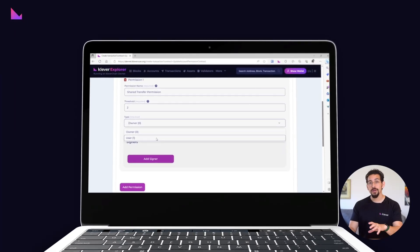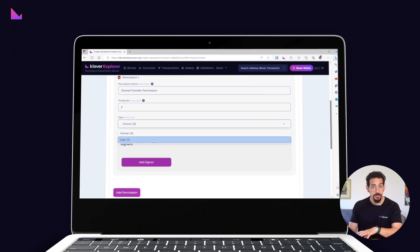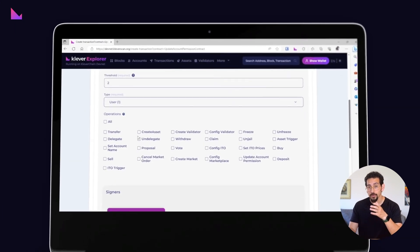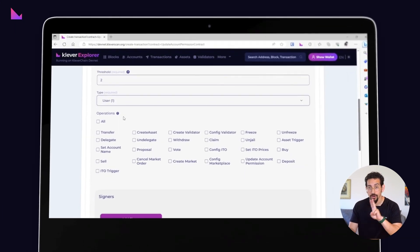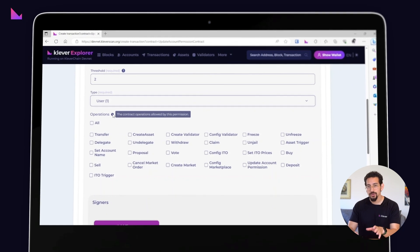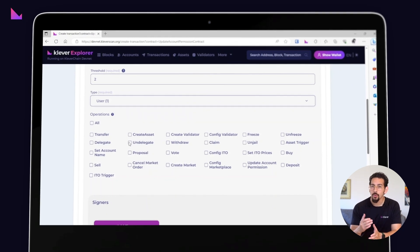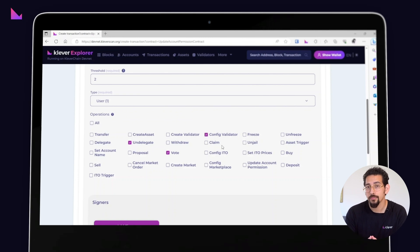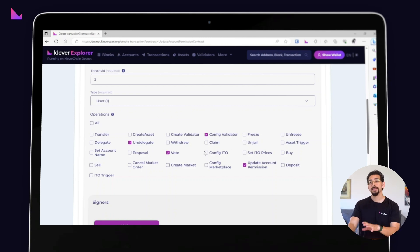In this tutorial, we'll create a user permission for the transfer contract with a threshold of two. This means that any transfer in this account will only be performed when the configured threshold is reached by the signers.